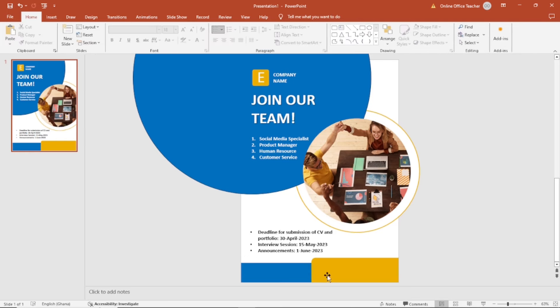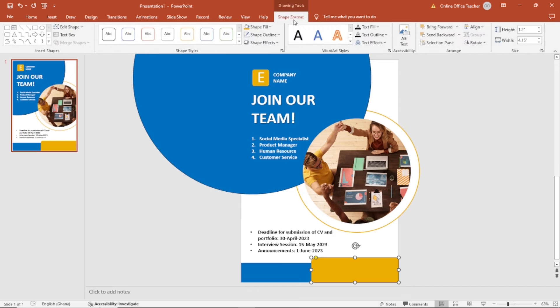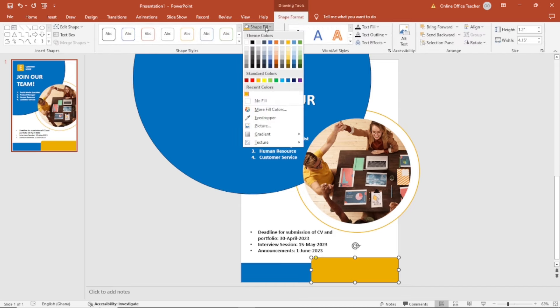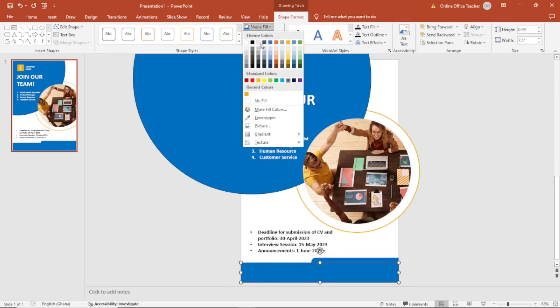I actually want this to have the blue color. So I go back to shape format, I choose this. Then I select this one and change it to the yellow color.